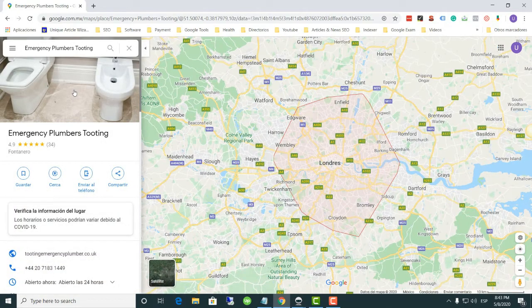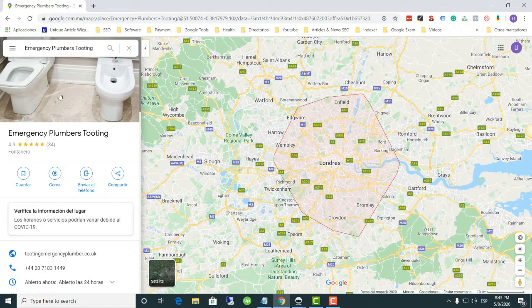In this case I chose a business from the London area. A very important thing to keep in mind is that the only way our business appears on Google Maps is if it has been previously signed up to Google My Business. If it hasn't been signed up, that is the first step I recommend you do, especially if we are talking about a local business providing local service in a local area.